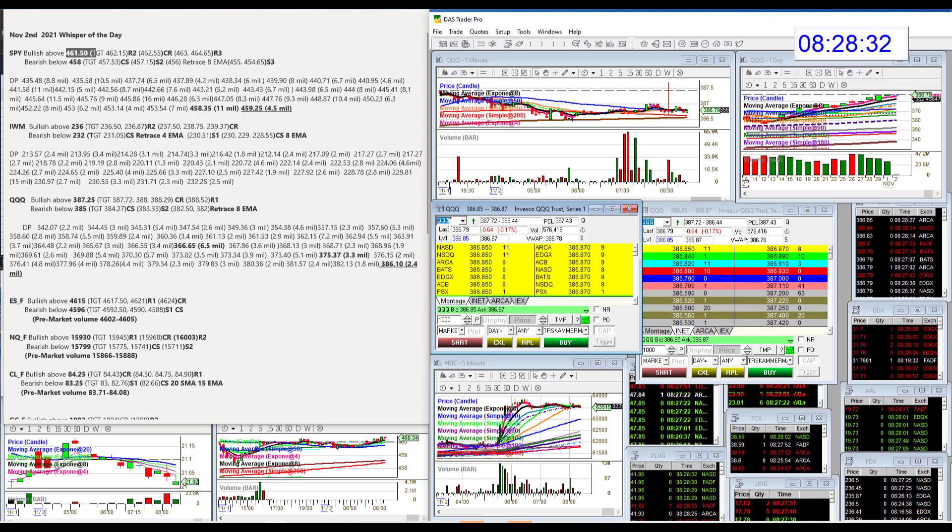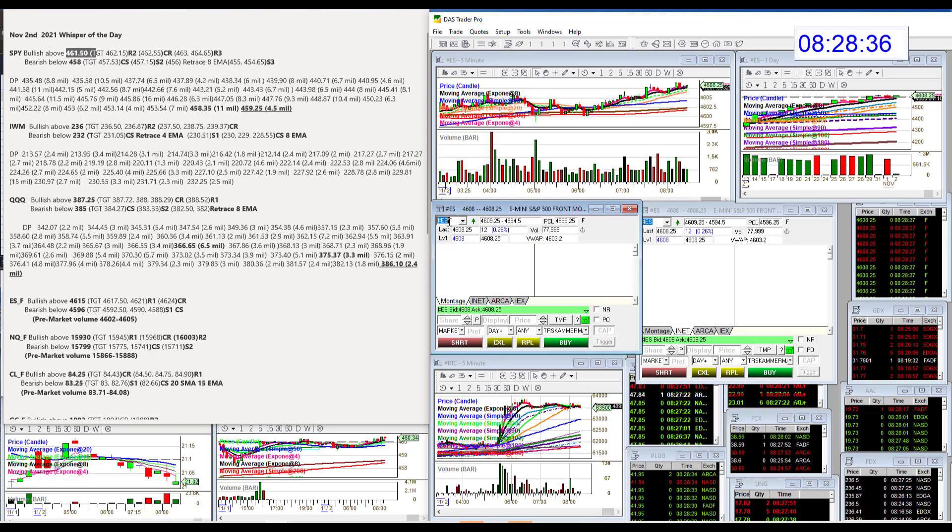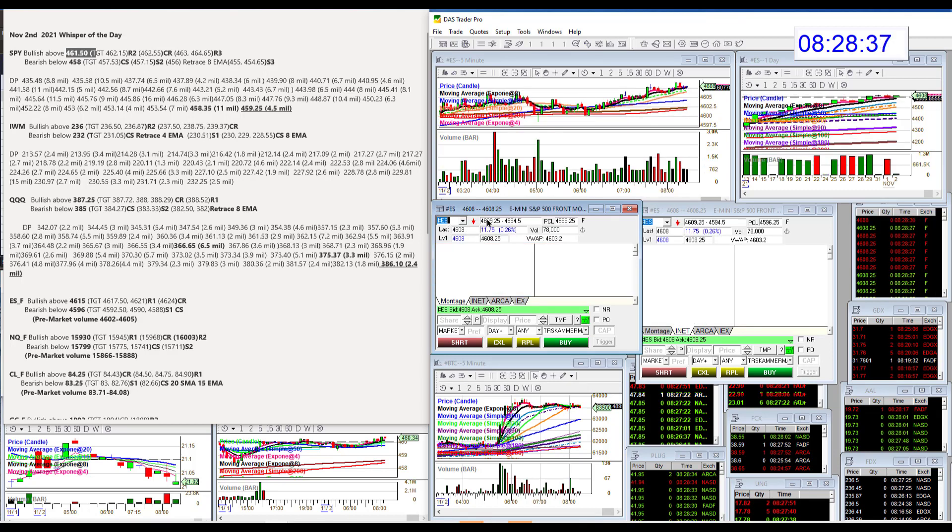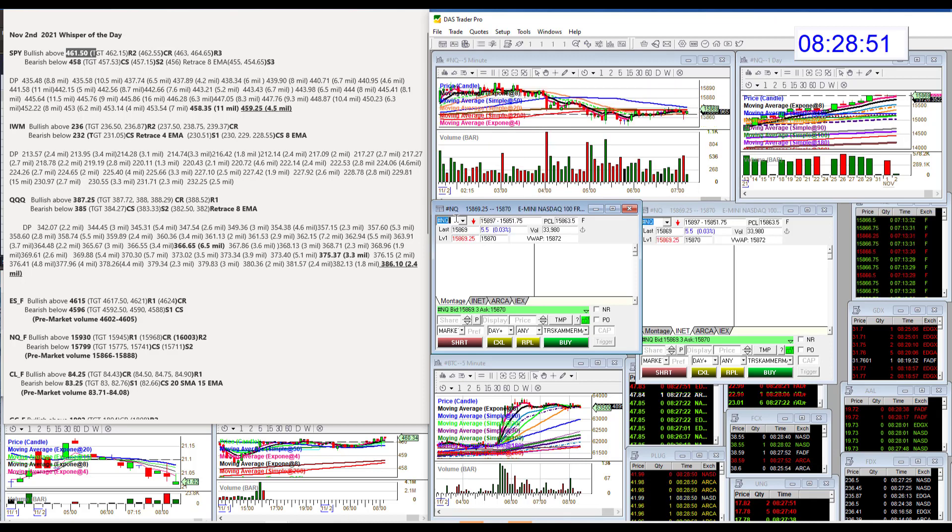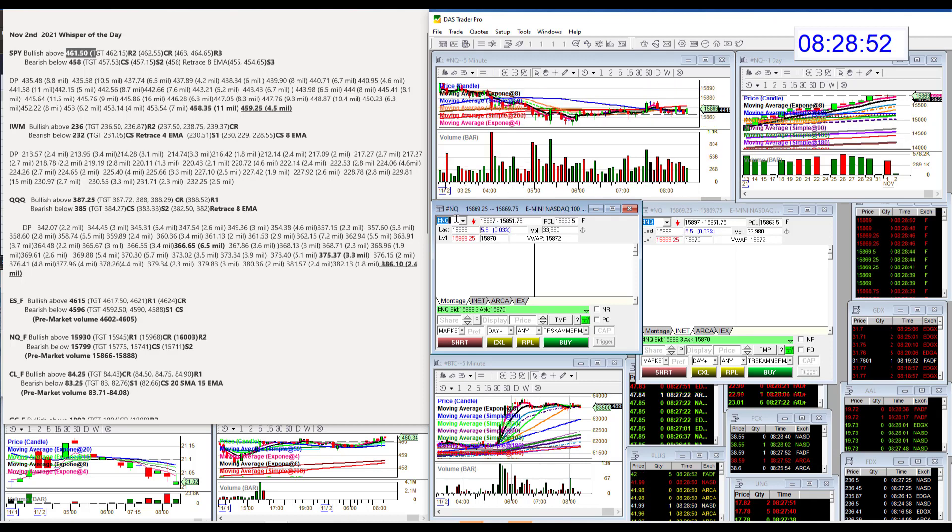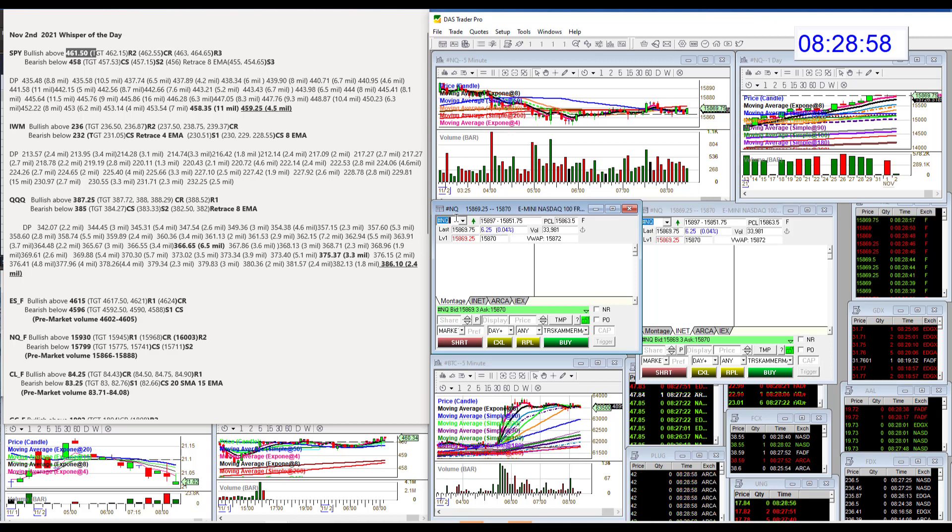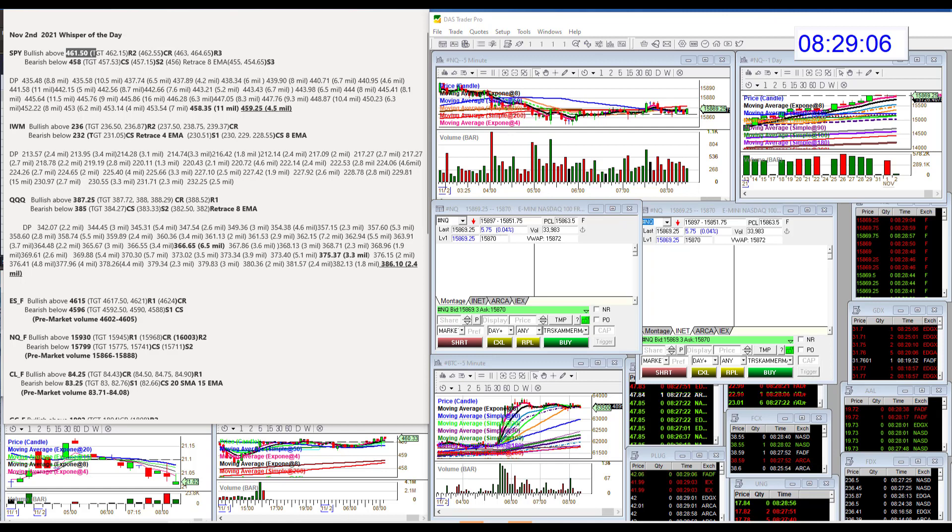All right, let's head on over to the futures. Let's see what the E-minis are doing. E-minis, we're going to be bullish above $4,615 and bear below $4,596. Let's head on over to the NASDAQ futures. We're going to be bullish above $15,930 and bear below $15,799. And you can see we are in between those levels right now, so we'll see which way that goes.